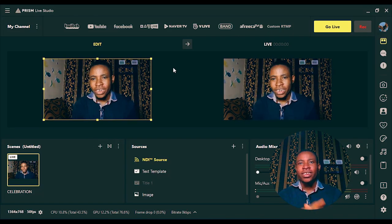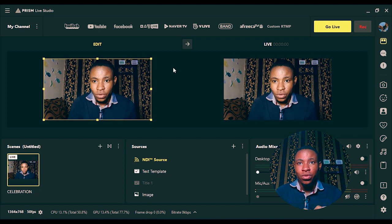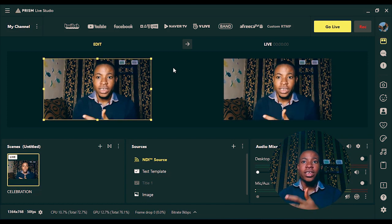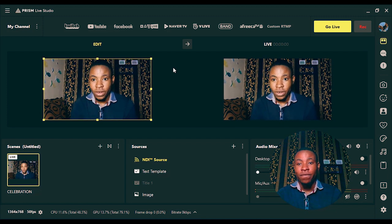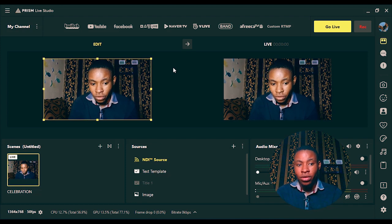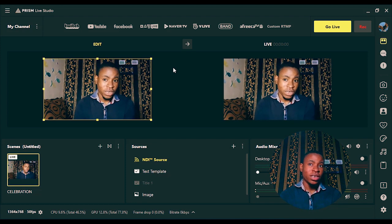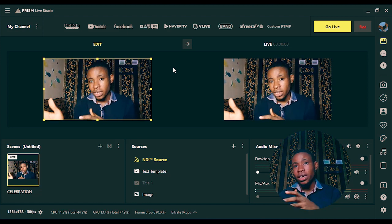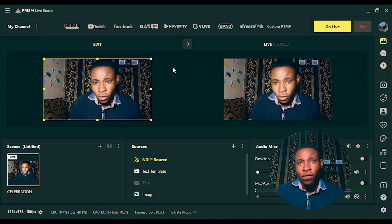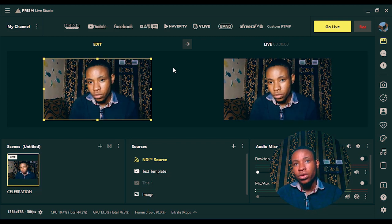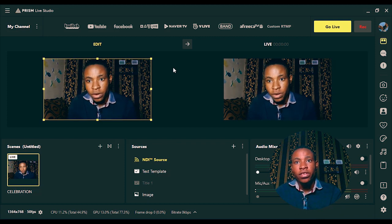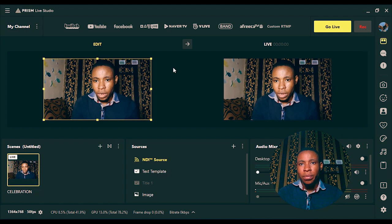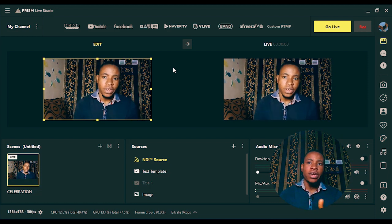Welcome to yet another video. In today's video I'm going to show you how to bring your phone camera into the Prism Live Studio using the NewTek NDI app. As you can see on the screen, this is actually my phone camera brought into Prism Live Studio. The NewTek NDI app is sending both the video feed and the audio feed to Prism Live Studio, which you can use to stream to Facebook, YouTube, and other platforms.